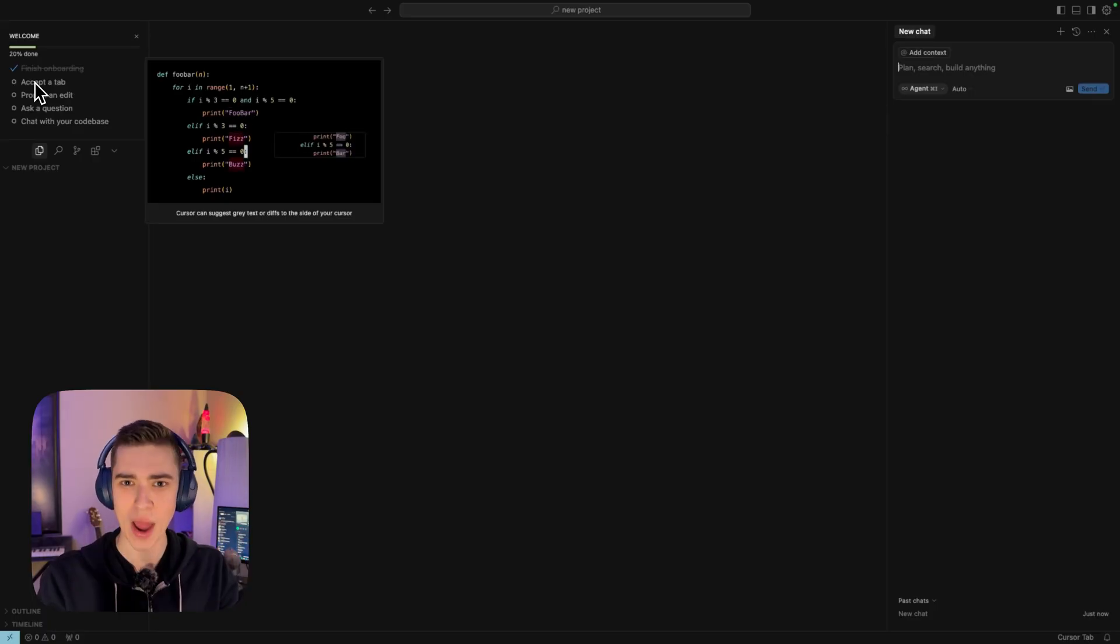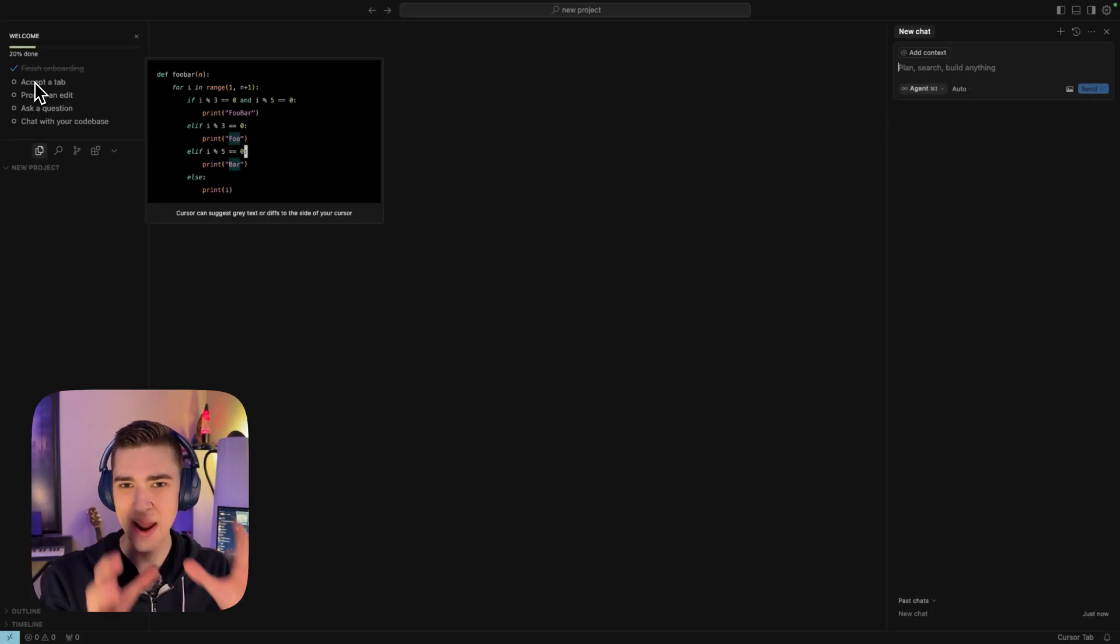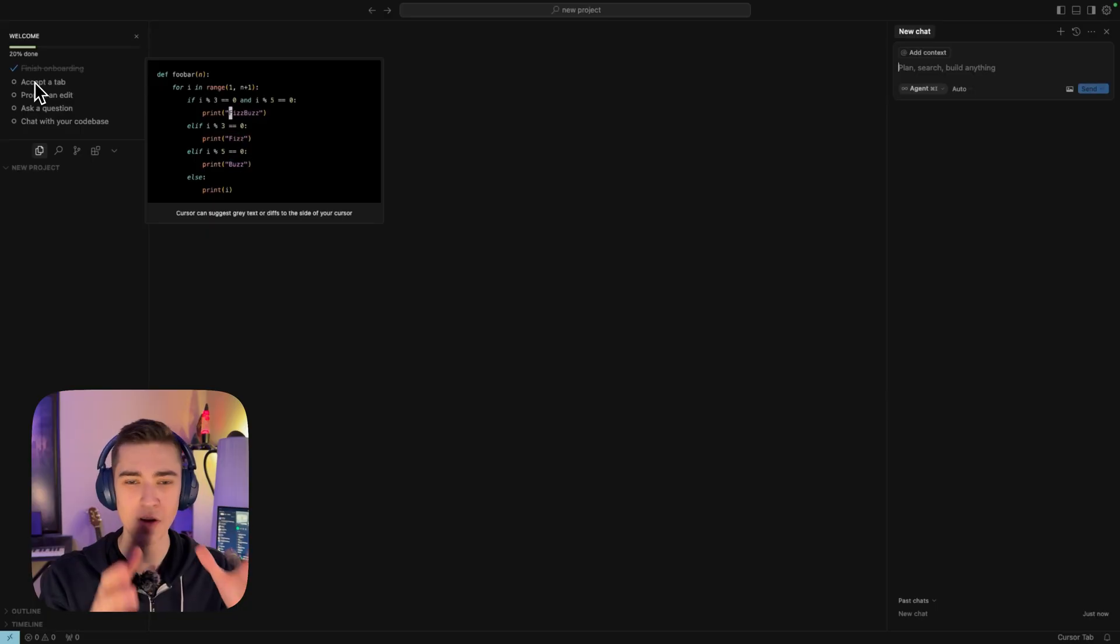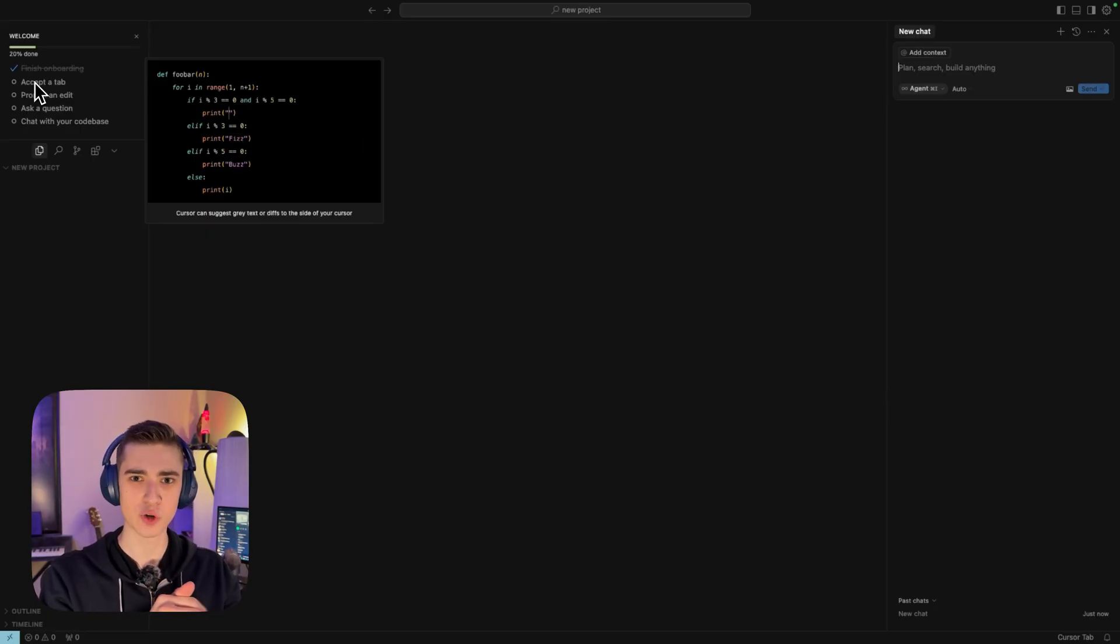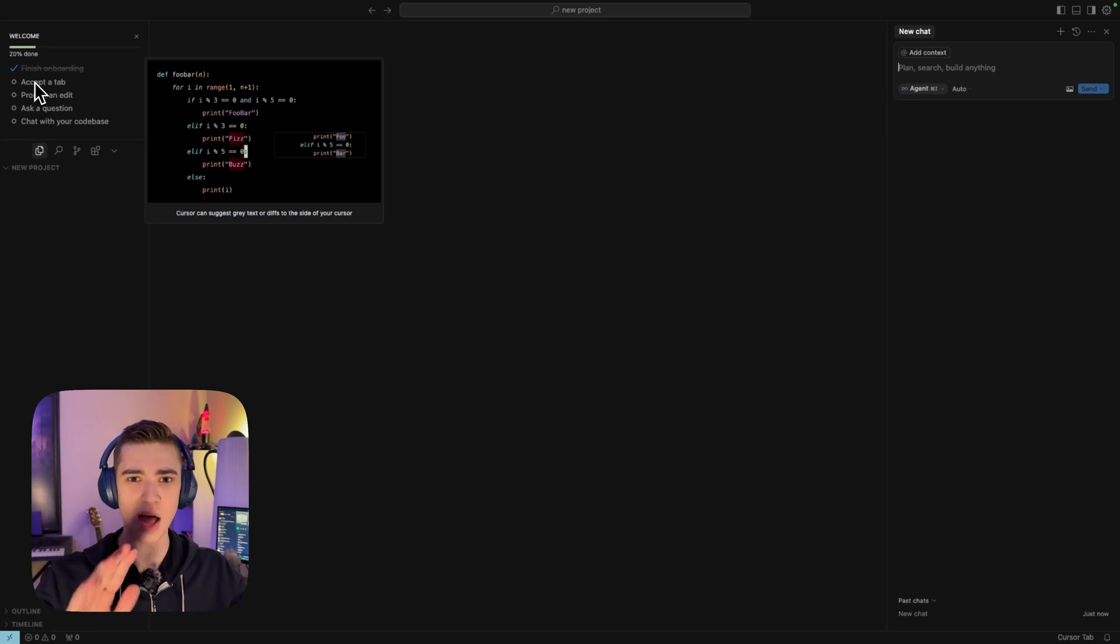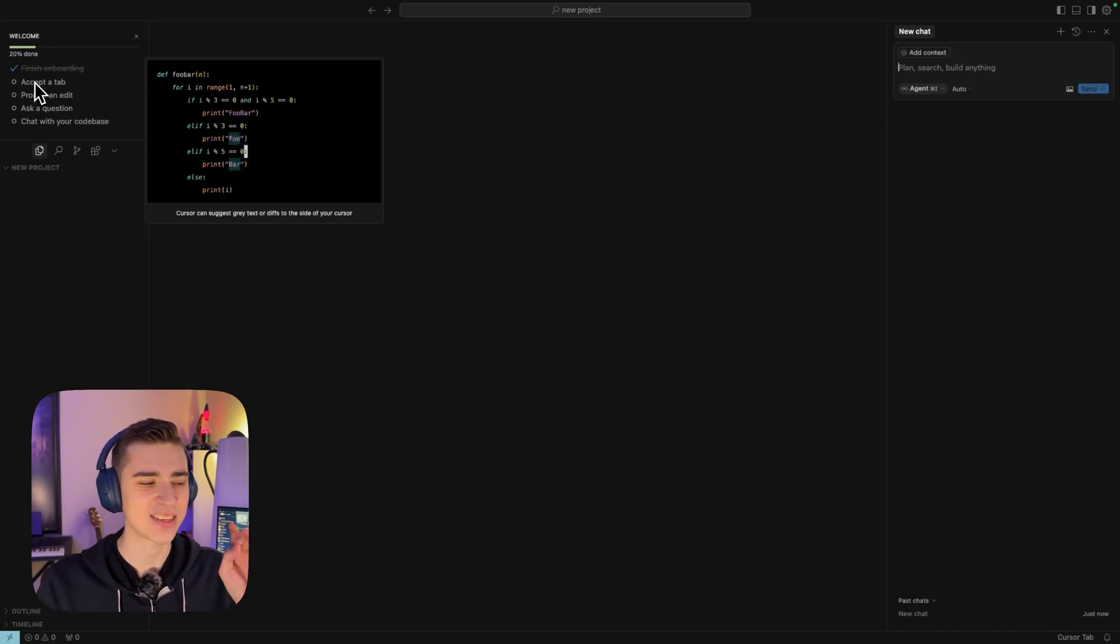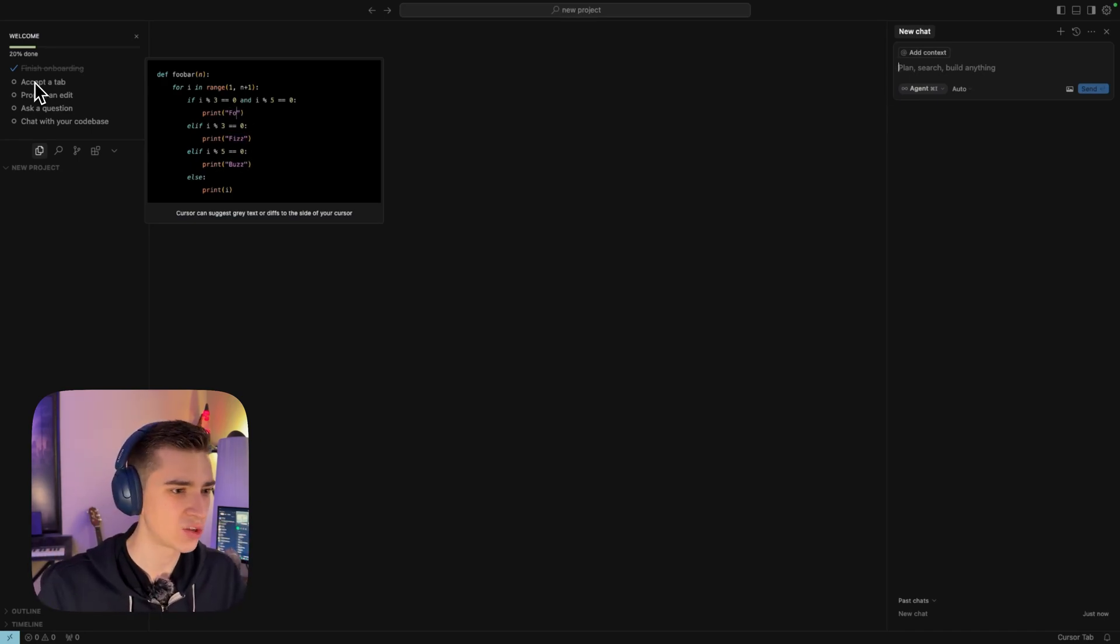It's like having Grammarly built directly into your development environment. It will correct you on things and you can just say yes, that is what I'm trying to build. Hover, click, apply. And it's that simple here.